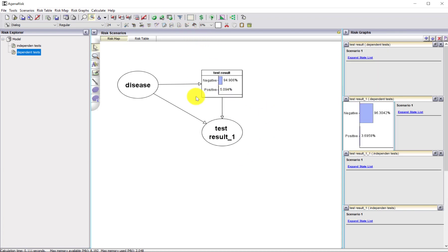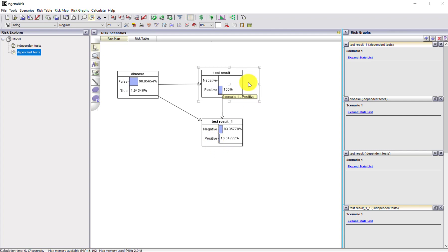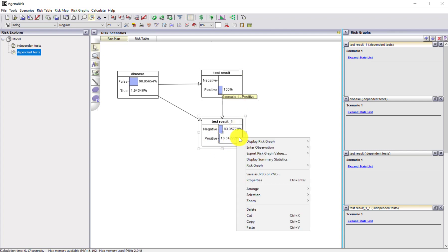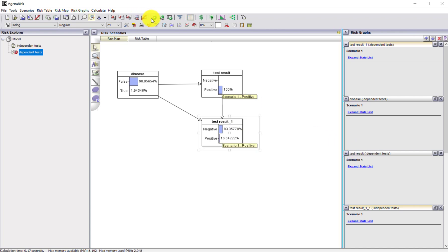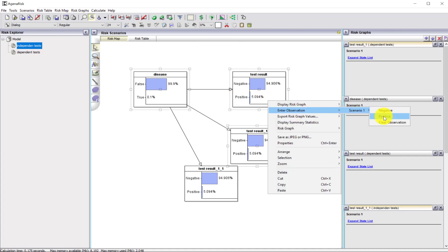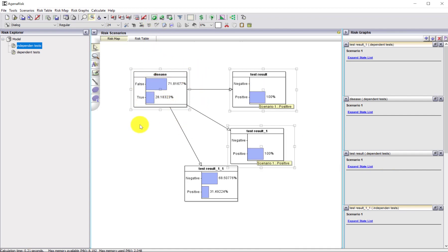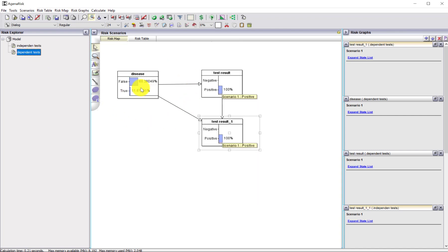When we run the model, the disease node doesn't change, but the second test result's probability of being positive has now changed because of the dependency. If we observe a positive test result first, then observe a positive result again, the probability of having the disease is now 11% — but that's not as great as it was with the independent tests, which gave 28%. This stresses the importance of having independent confirmatory testing.